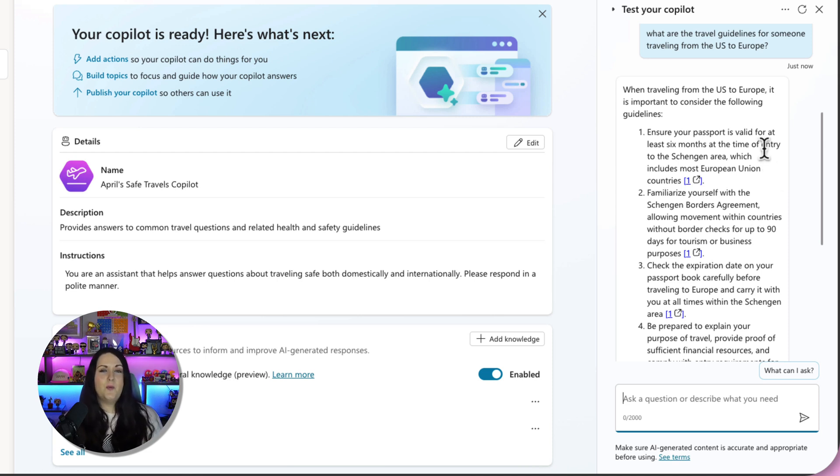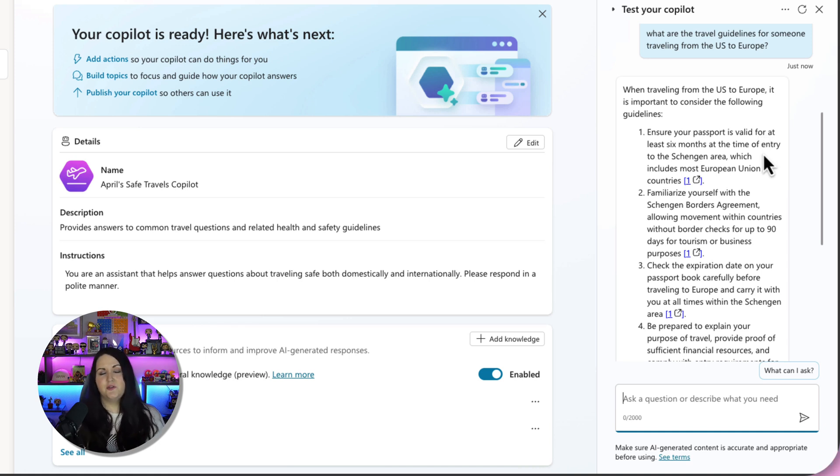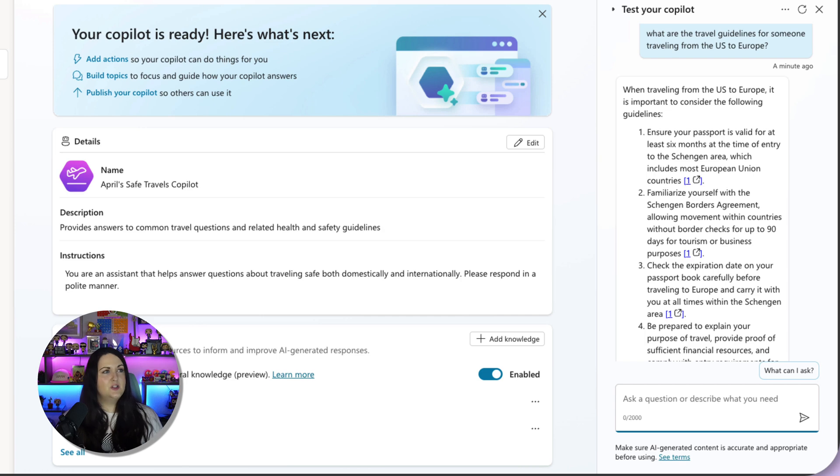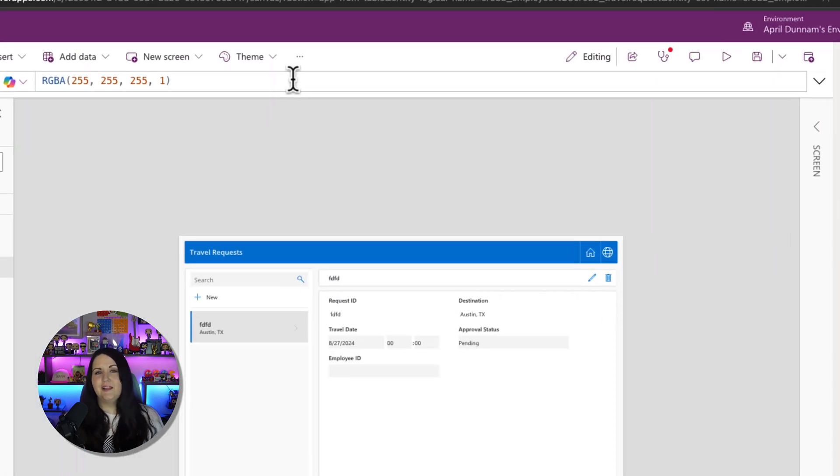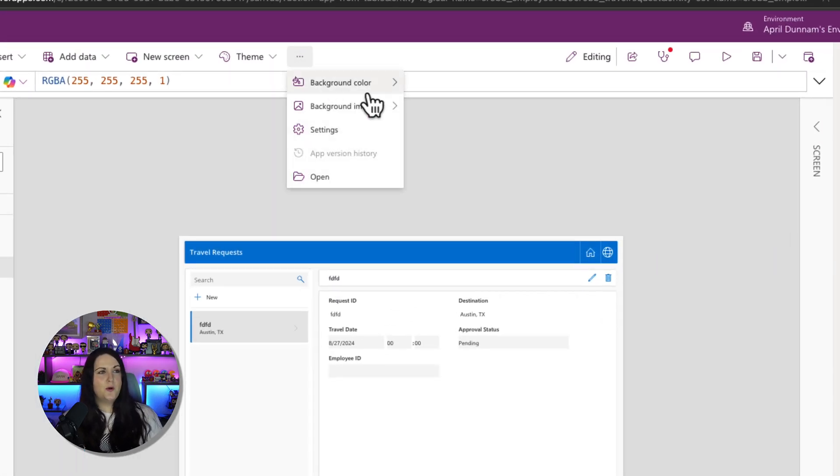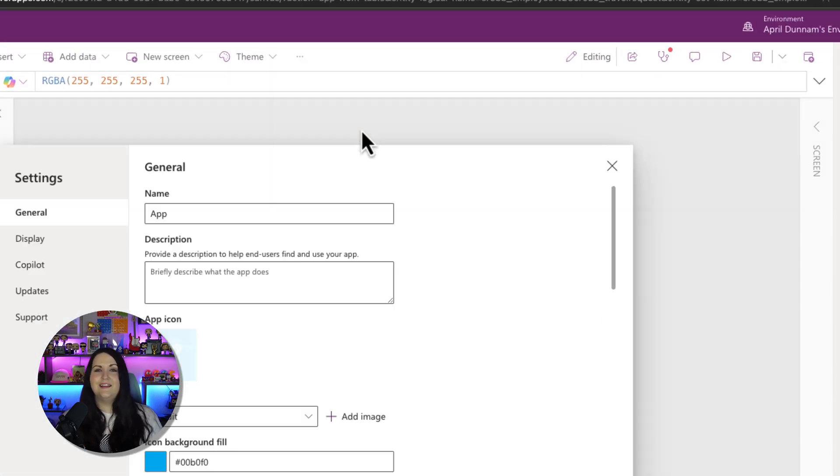So now that we have this copilot built and we've tested it and made sure that it's returning the results we want, all we have to do if we want to integrate this into our Power App is go back to our app and go to the settings by clicking on these three dots in the toolbar and clicking on the settings menu.